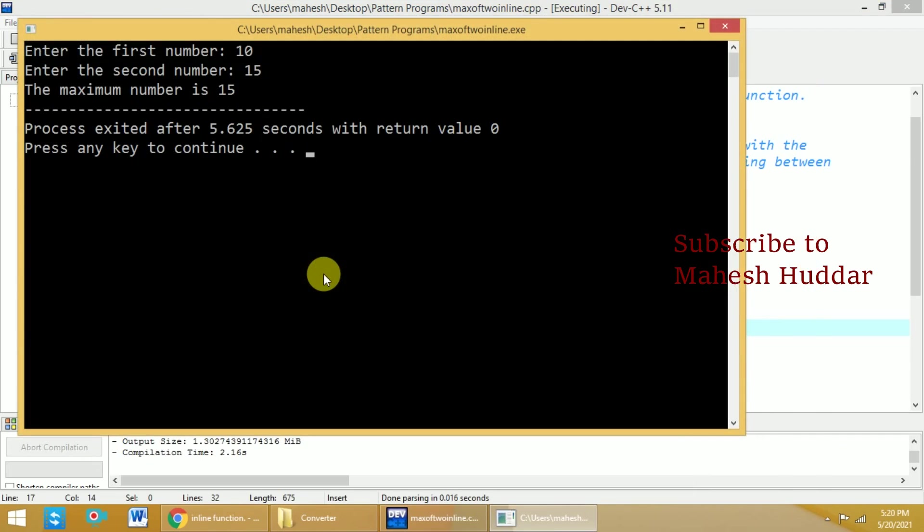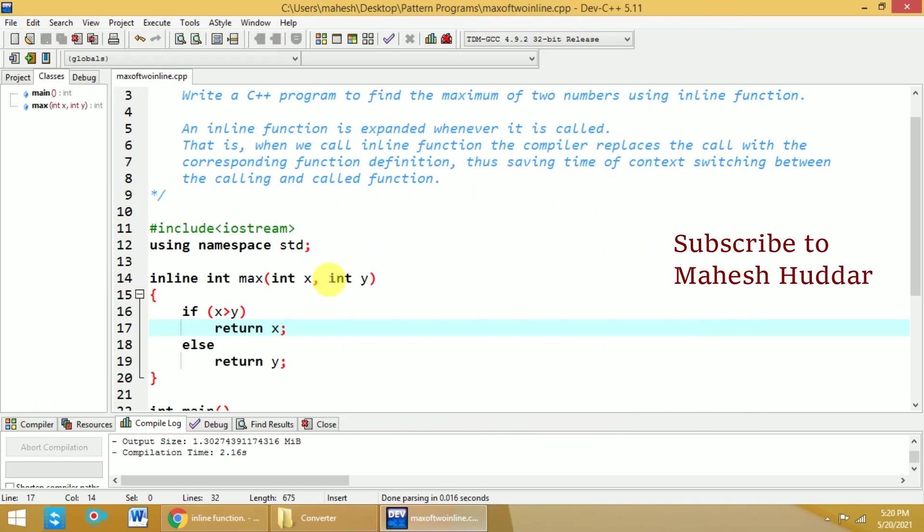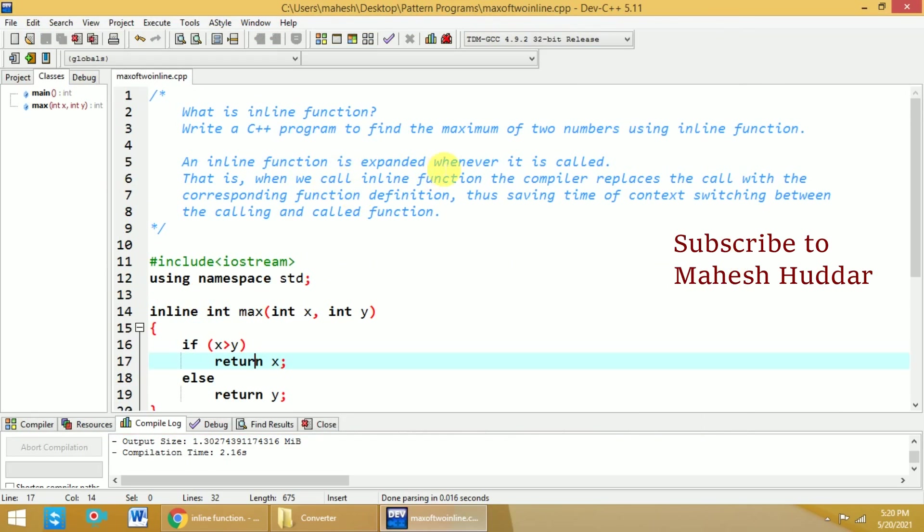Yes, we are getting it perfectly fine in this case. So this is how we can write an inline function to find the maximum of two numbers. I hope this concept is clear. If you like the video, please like and share with your friends. Press the subscribe button for more videos. Press the bell icon for regular updates.